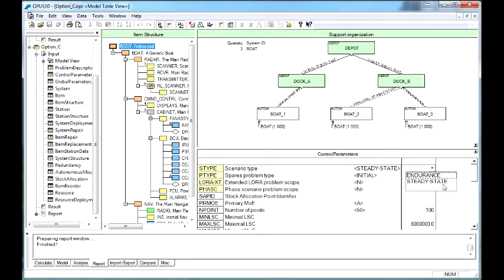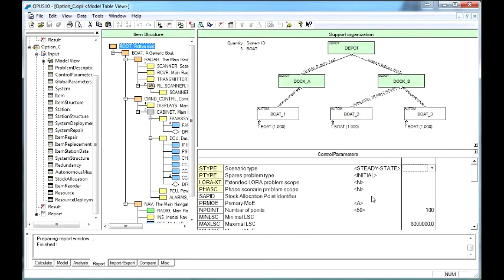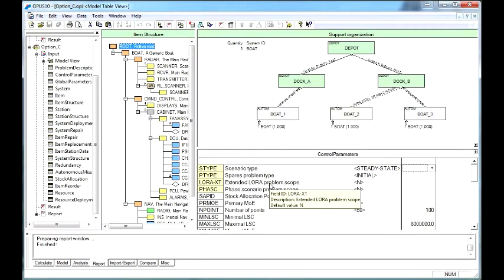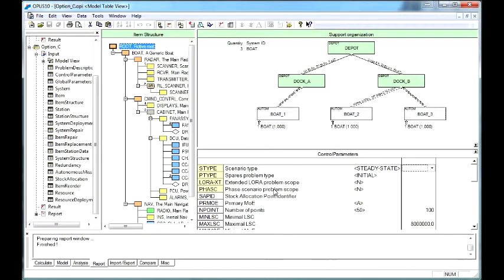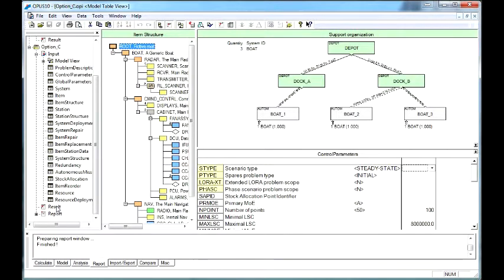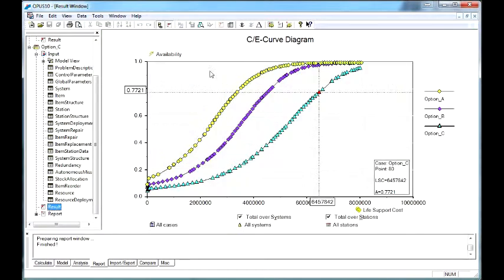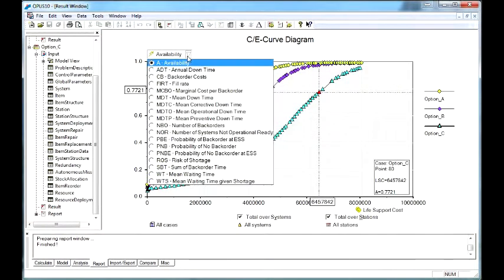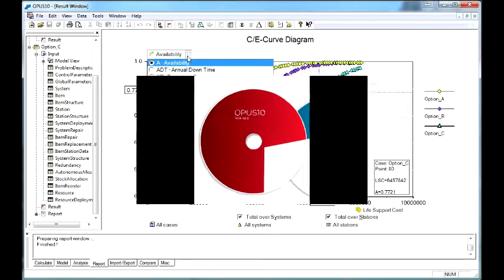It can handle steady state and endurance problems. Opus 10 can also be used for location of repair analysis and phased scenarios such as fleet build-up and fleet drawdowns. Opus 10 will provide many measures of effectiveness.